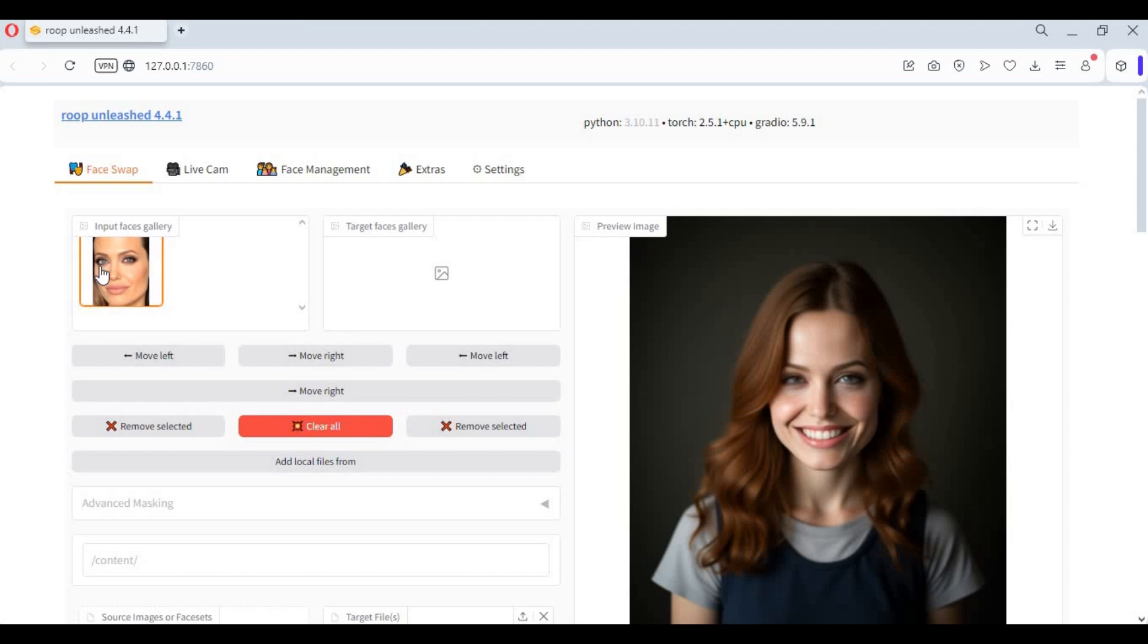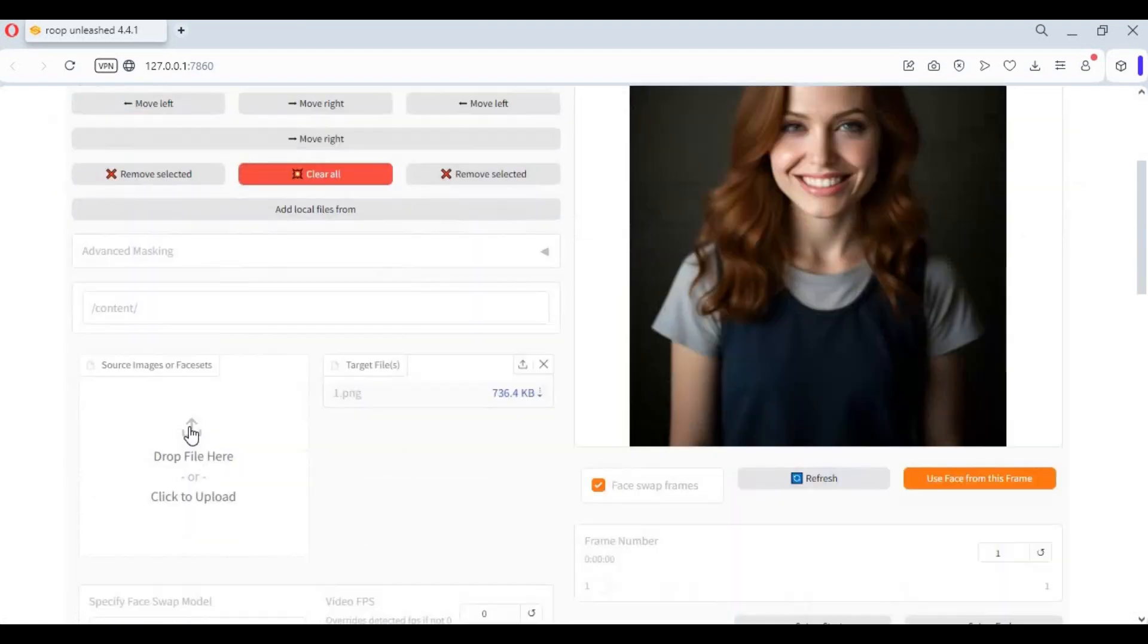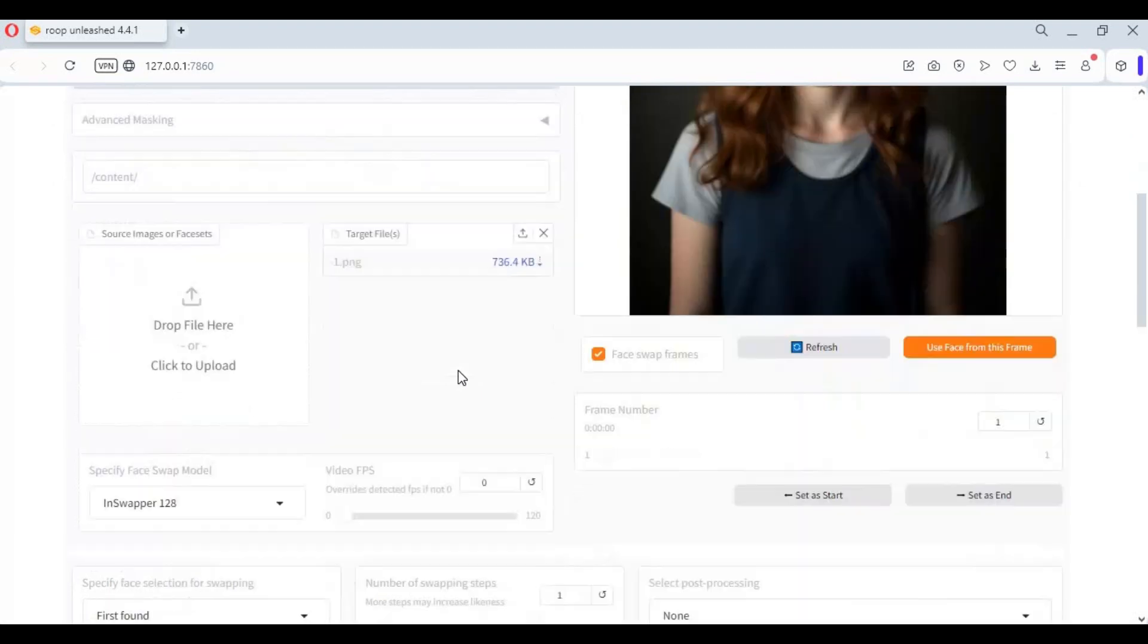To use Roop Unleashed, upload a face picture and target picture or video. This takes 7 seconds to swap face of a picture with enhancer.